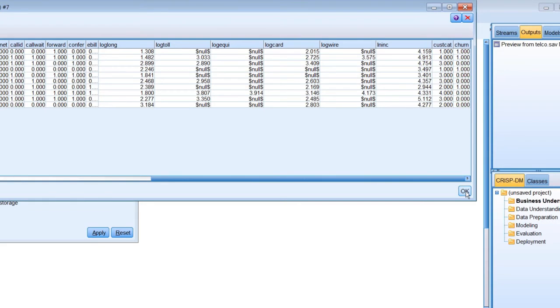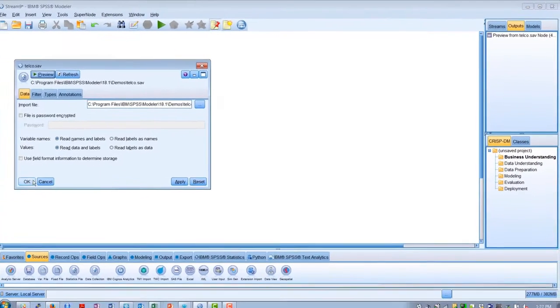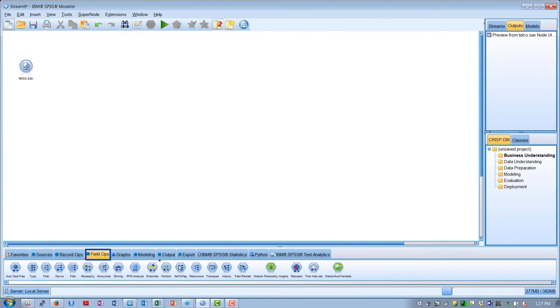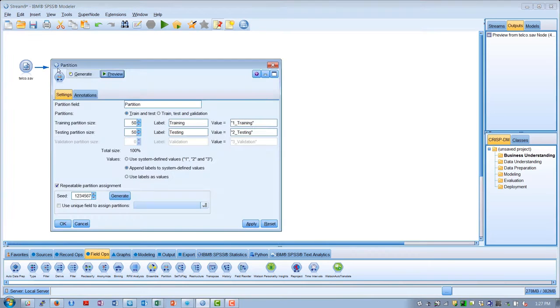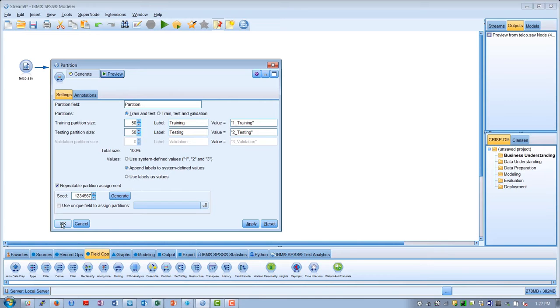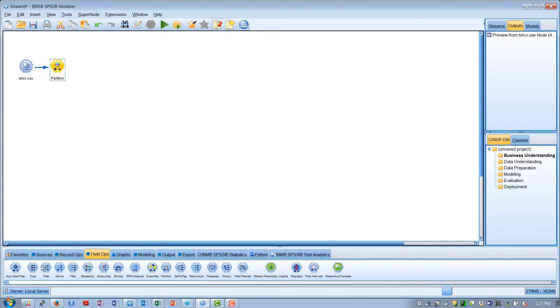The next thing we'll do is go to the field ops palette and add a partition node and connect that up. What this does is splits our data randomly into training and test sets, so that we can validate that our model will perform well on previously unseen data.